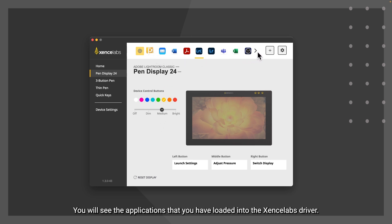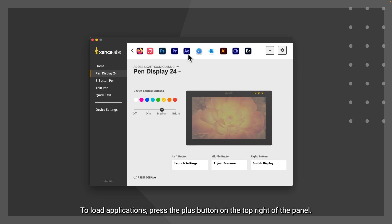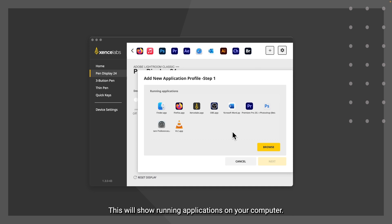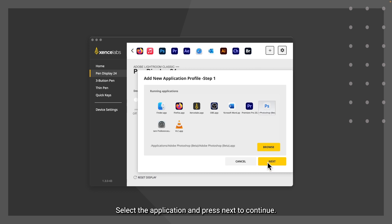To load applications, press the plus button on the top right of the panel. This will show running applications on your computer. Select the application and press next to continue.